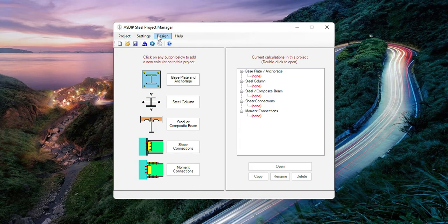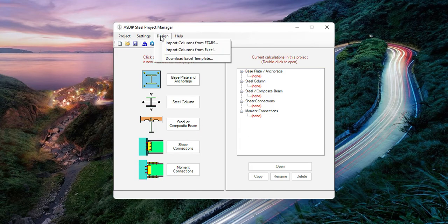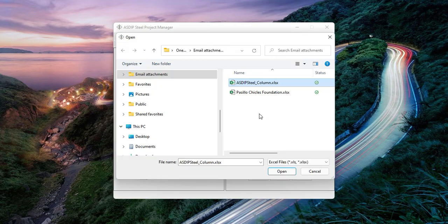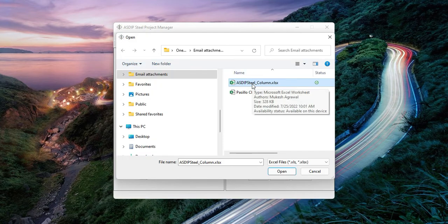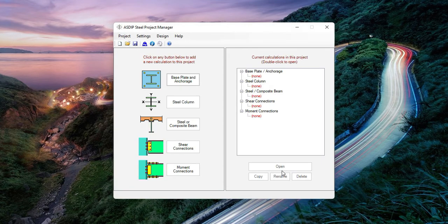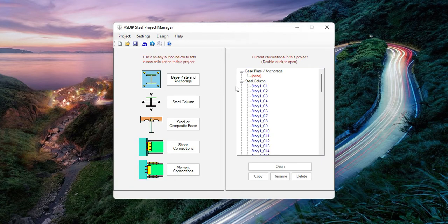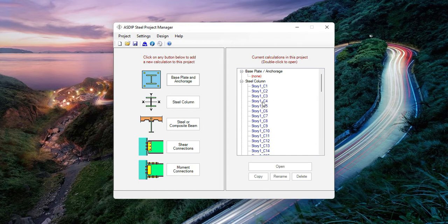To import the loads from the Excel file, go to Design, Import Columns from Excel. Then select the spreadsheet that you just created and click Open.